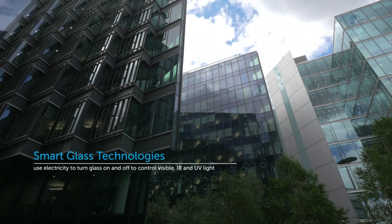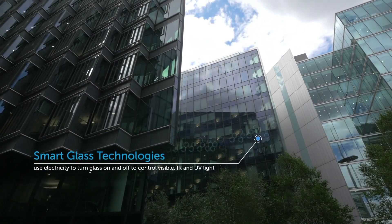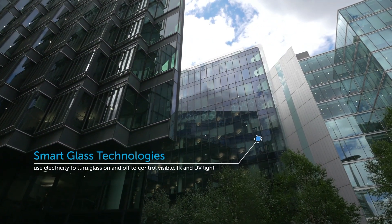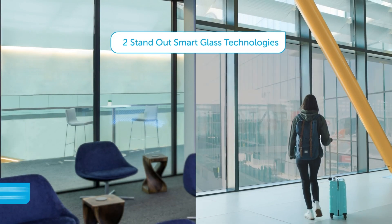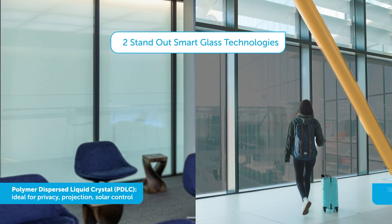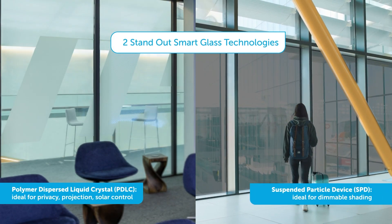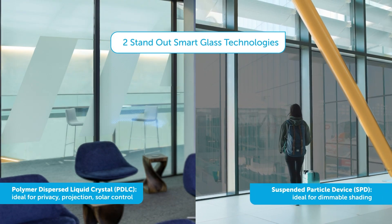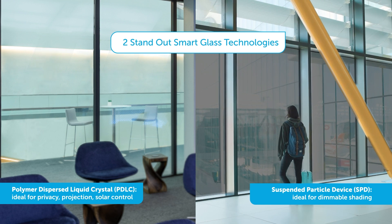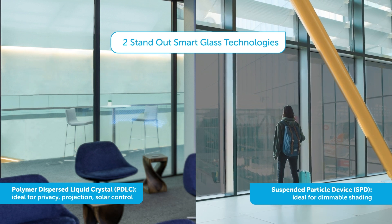Smart Glass technologies use electricity to control visible IR and UV light. There are two main types – PDLC and SPD. Let's take a look at the first type.